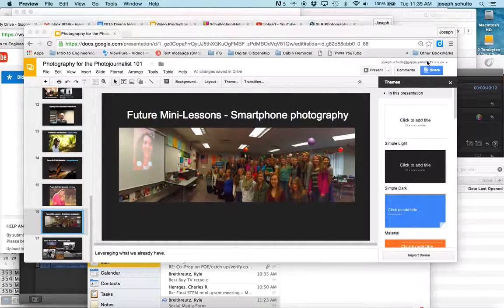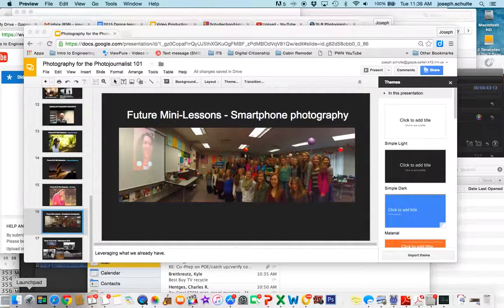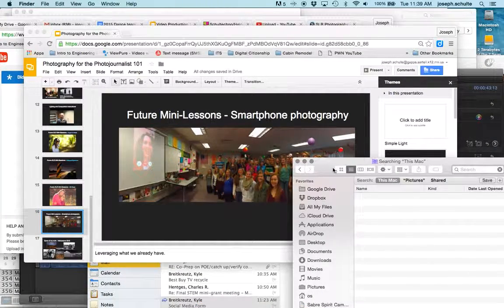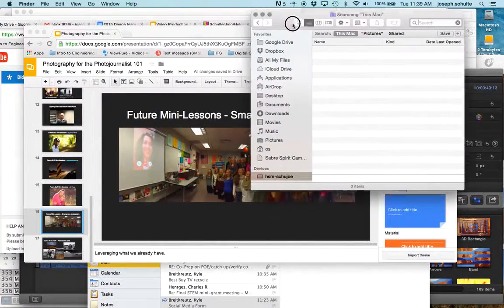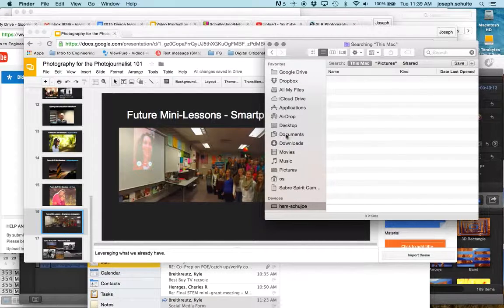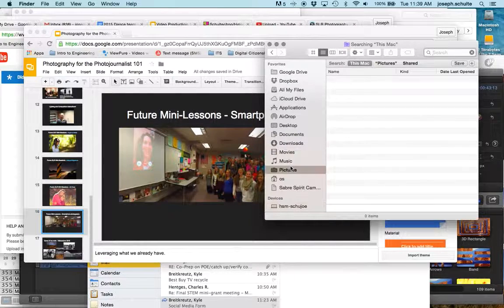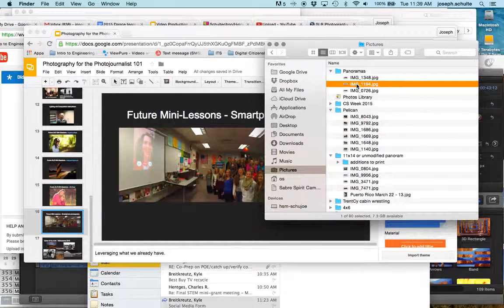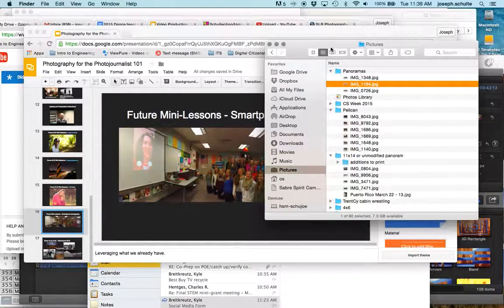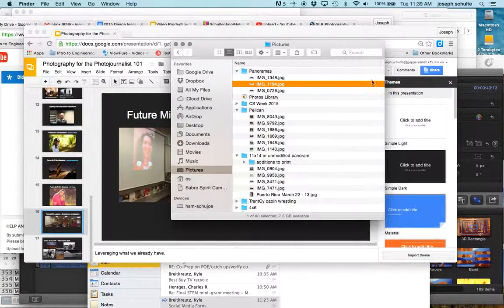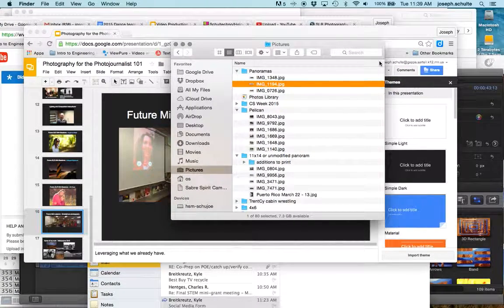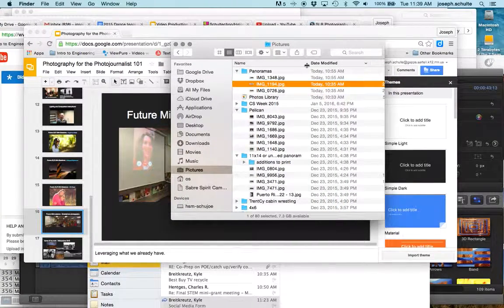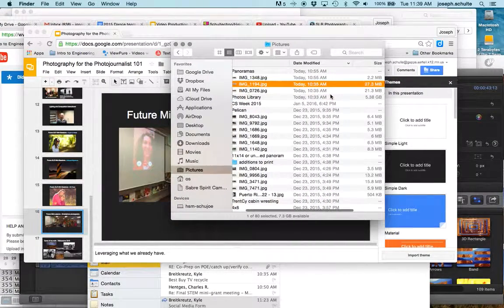But when I went to my finder menu to drop this panorama in there, it told me that it was too big. So I'll show you where I found these if I look at these next to each other by date modified and size.